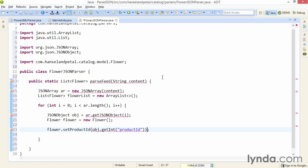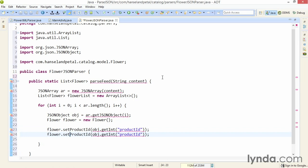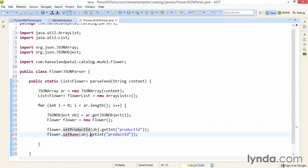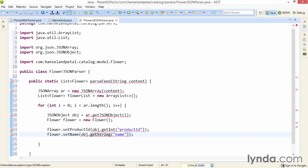I'll make a copy of that line of code and deal with the flower name. Instead of an integer, I'll be looking for a string, so I'll call the JSON object's getString method.